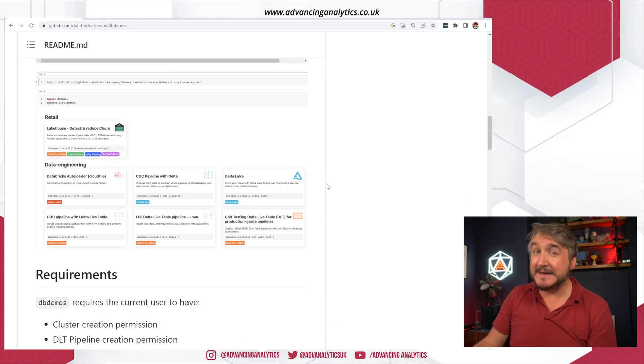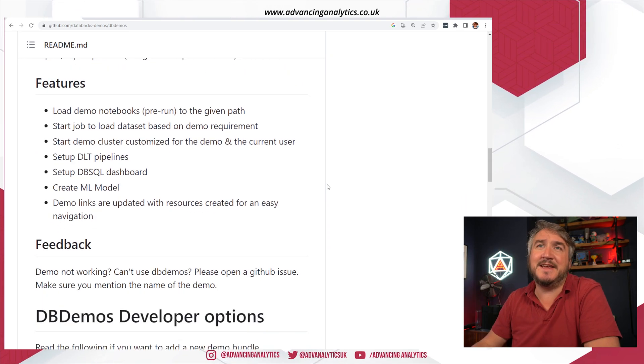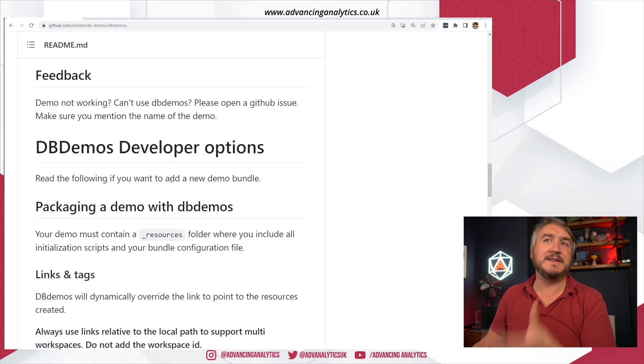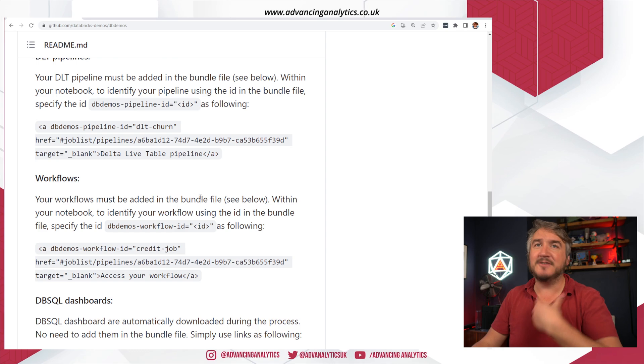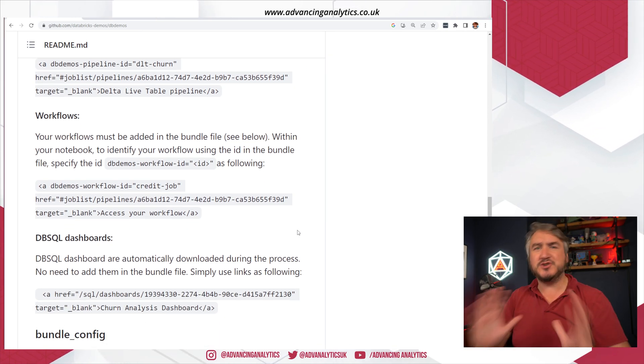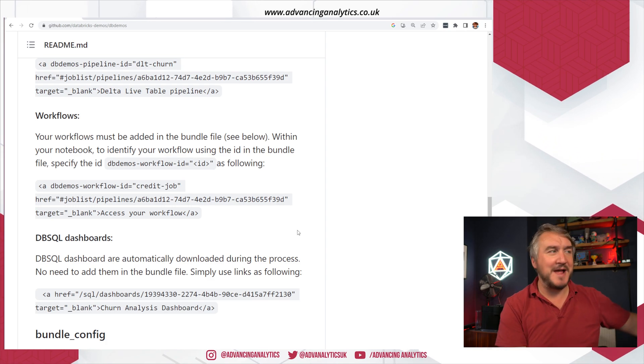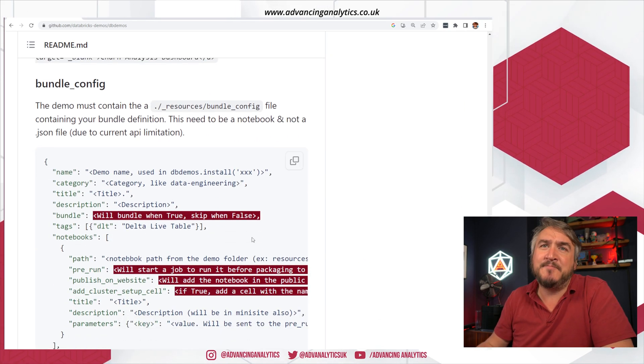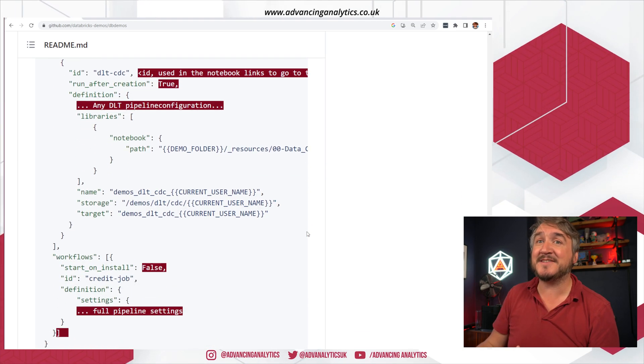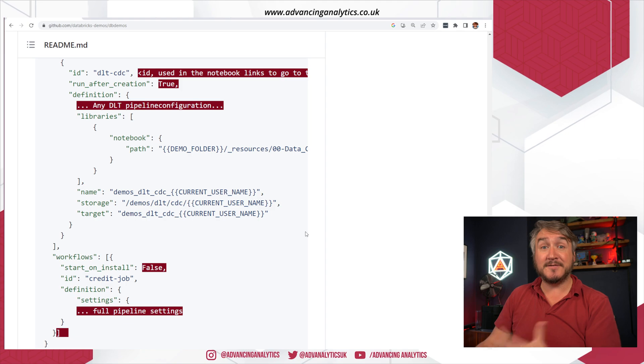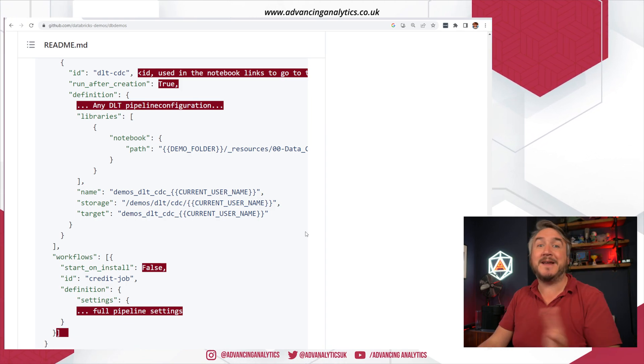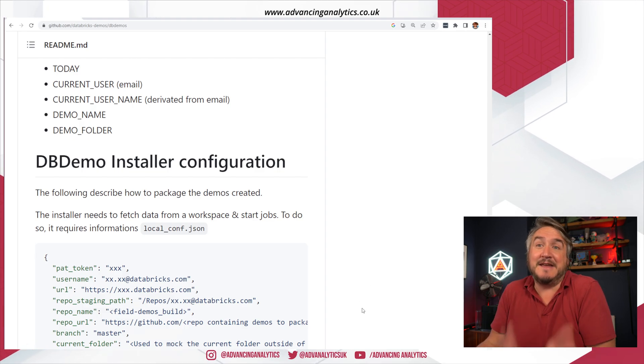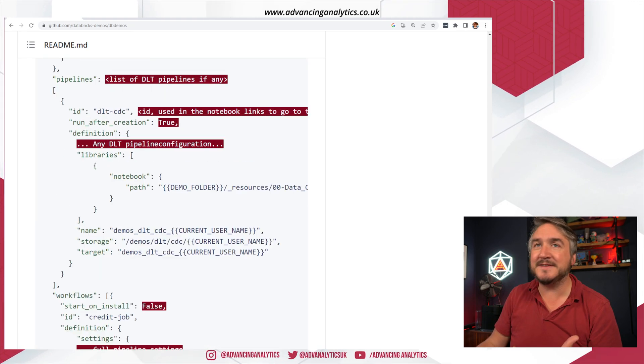There is information here about how you would go about building out your own demos and adding things in there. We're not going to talk about any of that. I'm assuming you're going to leave that to Databricks and just go and ask them for new things to be added in. But there is a load of information which is actually just really good context for how you go about building your own self-deploying demo environment.